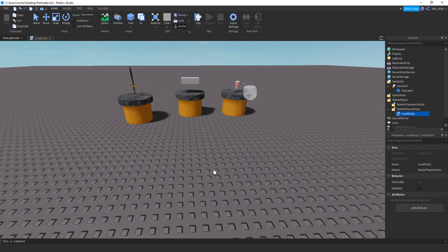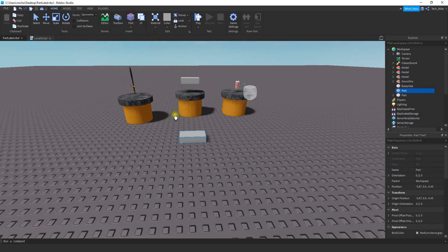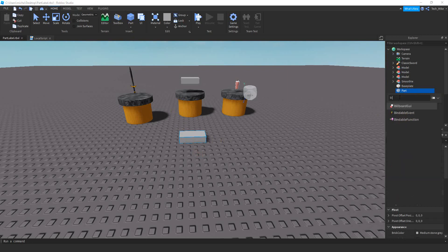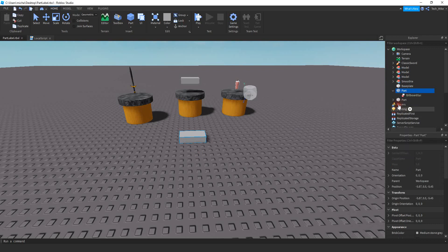Let's get started by designing the label that we're going to put on the object, and then we'll take a look at the scripting for it. To help us design this label, I'm going to first insert a part into the game. With this part, the next thing I'm going to do is insert a BillboardGUI onto this part. You can just click on the plus sign and then click on BillboardGUI. If you don't see it in this menu, you can just start typing it right here.